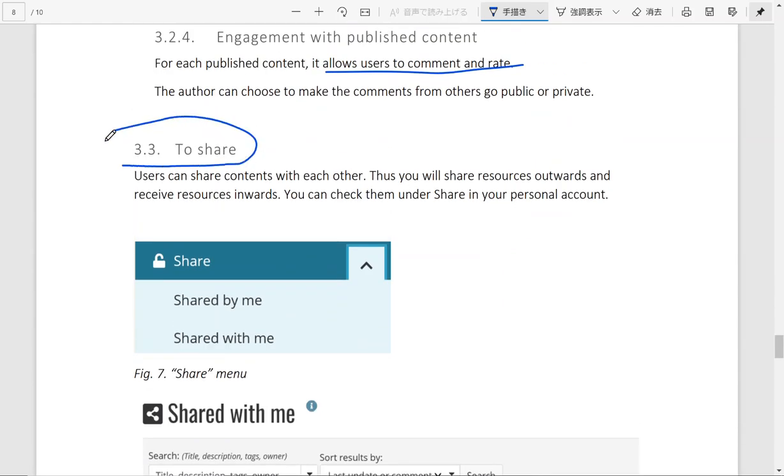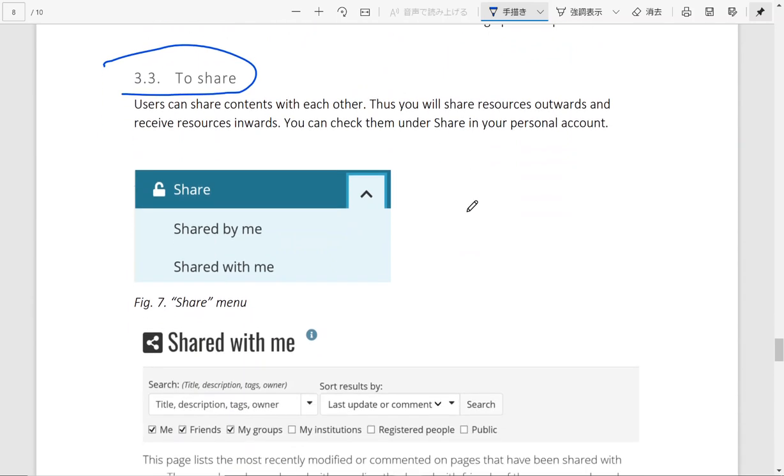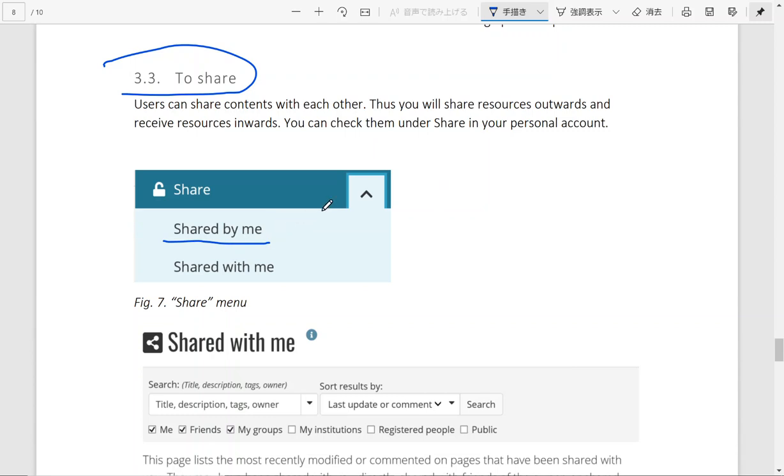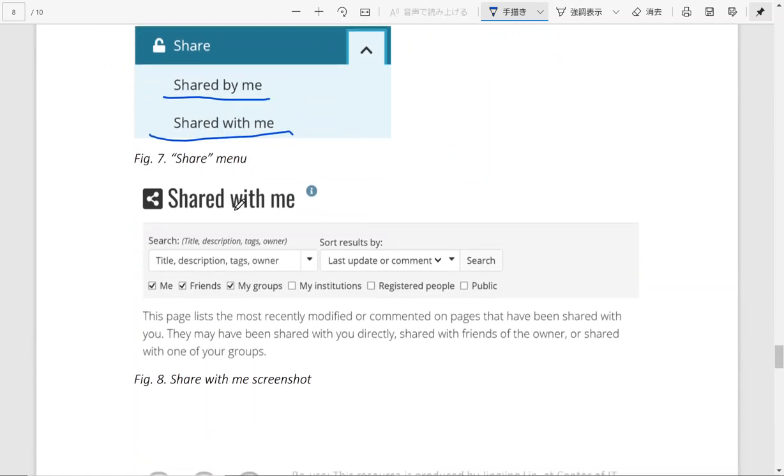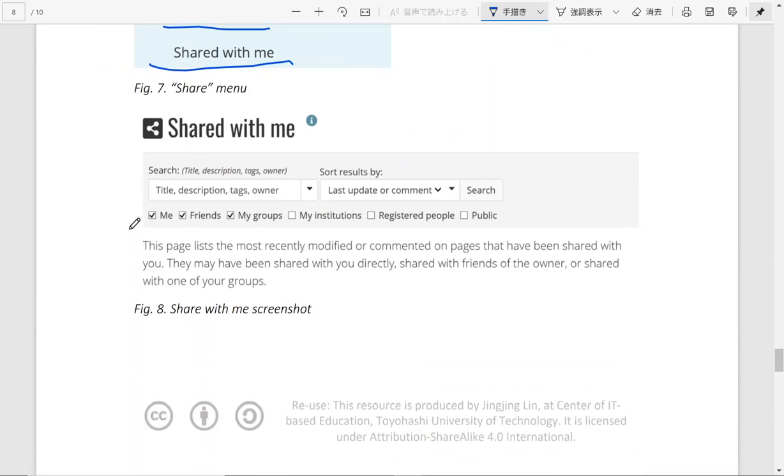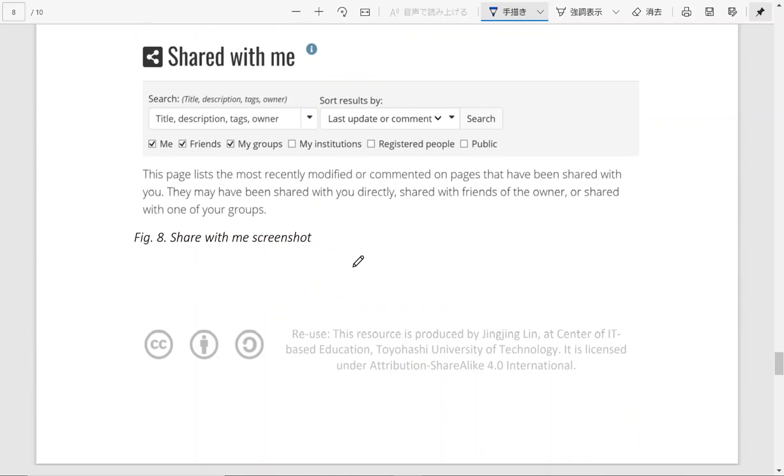Another thing that is under the share menu. So after you create things and publish things you can share with other people. And that will be shown under shared by me. But while other people are also sharing things with you, they are going to appear under shared with me. Here you can use different filters and searching functions to look for the results.